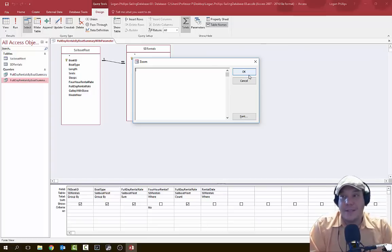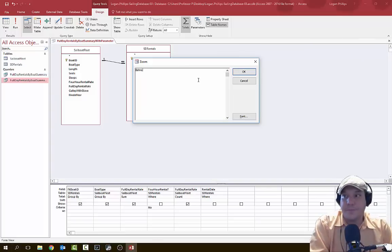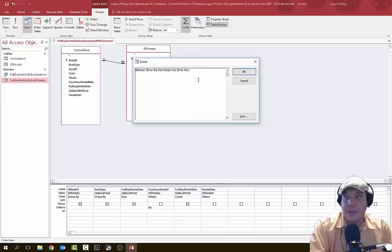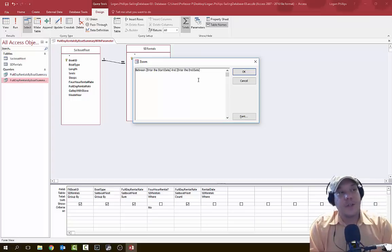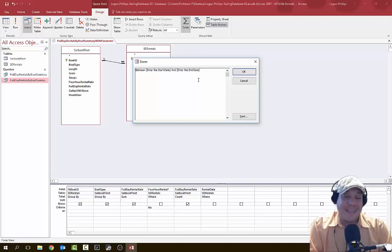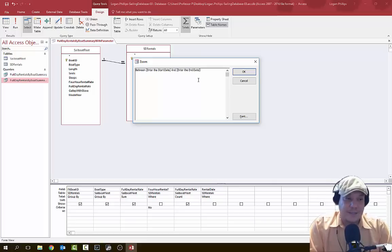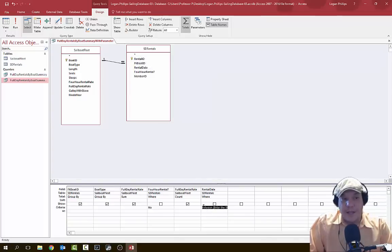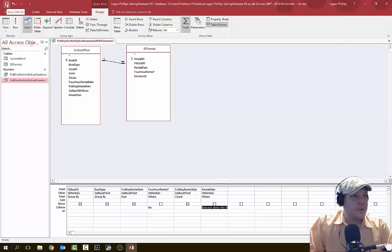Inside Zoom, we're going to type the word 'Between', then open square bracket, type 'Enter the Start Date', close the square bracket, space, open square bracket, type 'Enter the End Date', and close that square bracket. The bracket system tells Access that the user is going to be entering something — it's a user input field. So it's going to ask: between this date and this date is the information I want. Click OK. Then let's save this query.